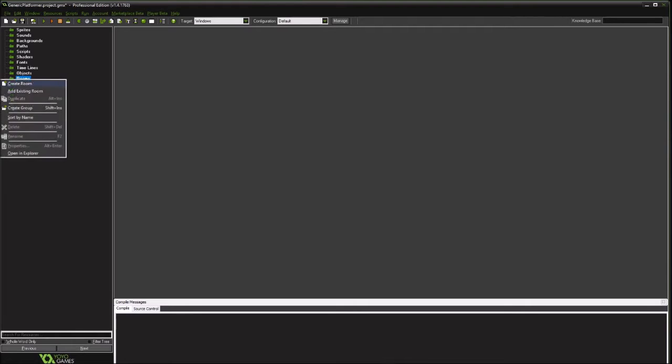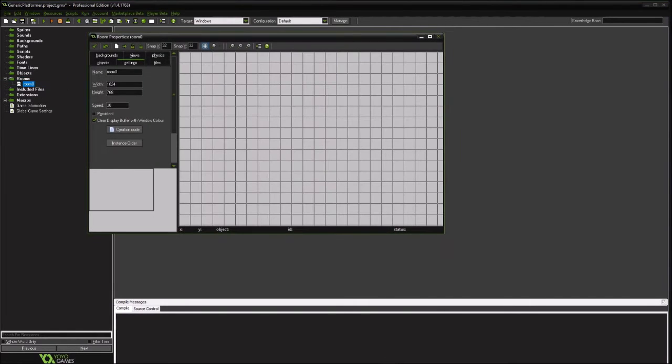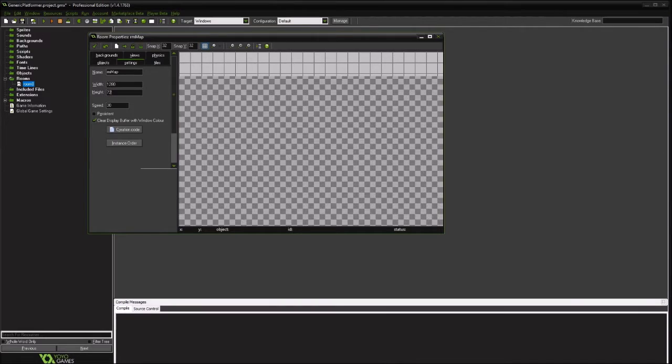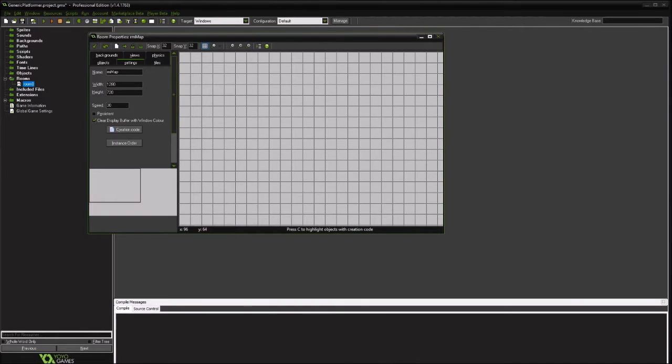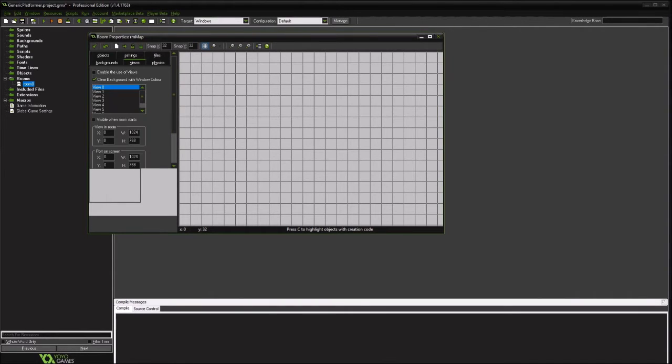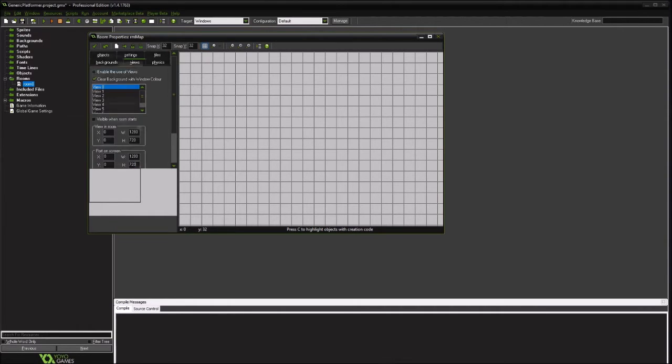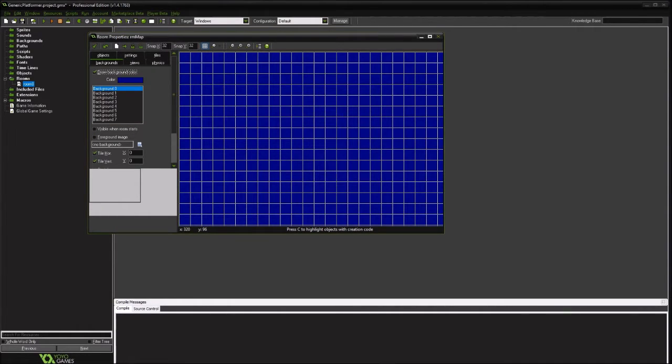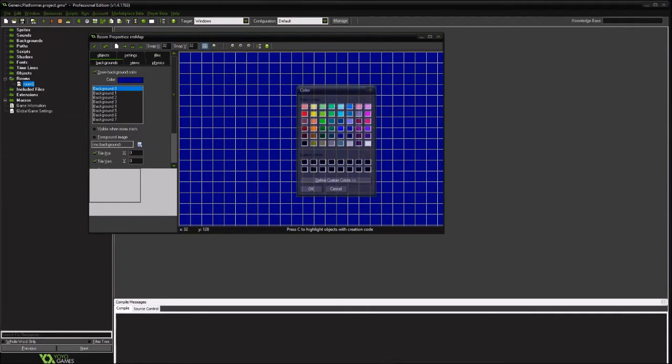But first thing we're going to do is go ahead and just create a room. I'm going to call it the map room. I'm going to update all the parameters. Make it a dark room to begin with, a little darker than that.